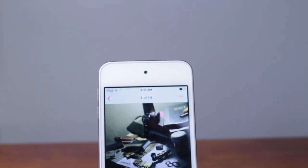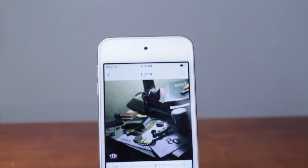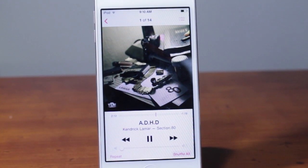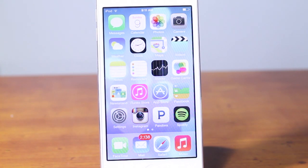Spin aims to be a complete replacement for the standard music controls, bringing simplicity and beauty like never before. To get started, just play some music and lock your device.